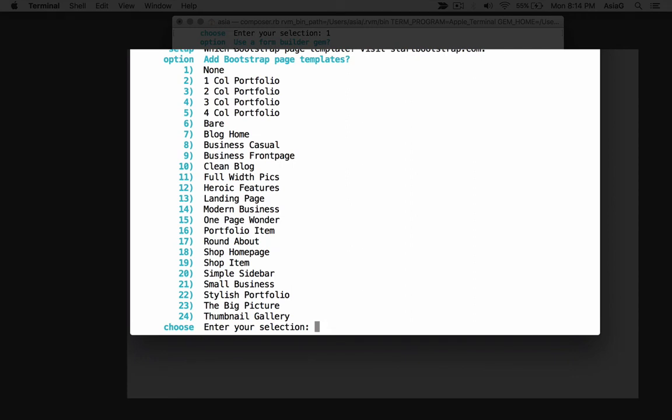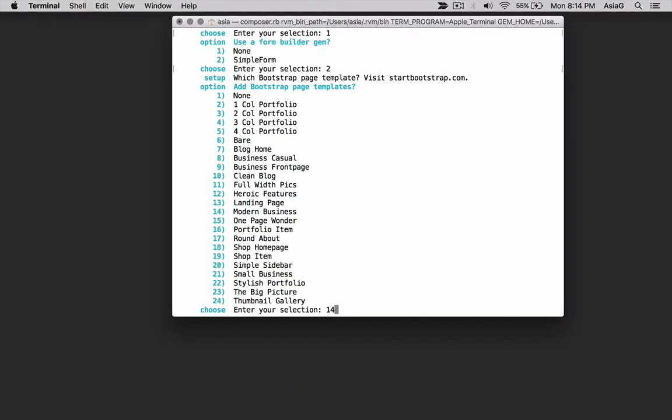For now, we'll pick number 14, Modern Business, because it is quite extensive with several pre-built pages. Enter 14 for the Modern Business theme. The choices continue.